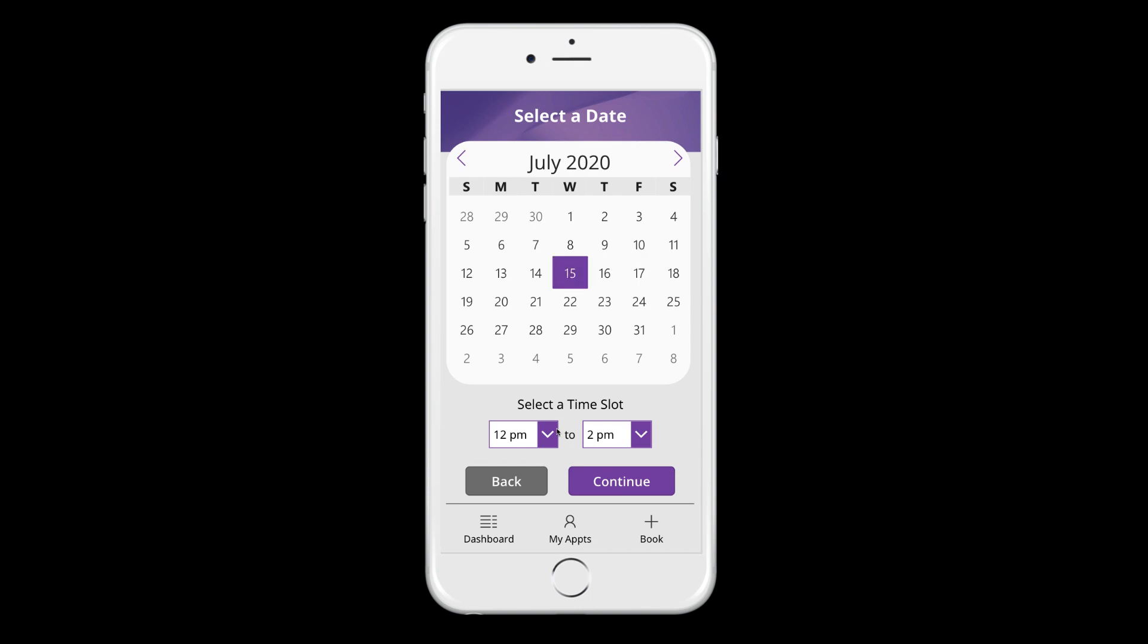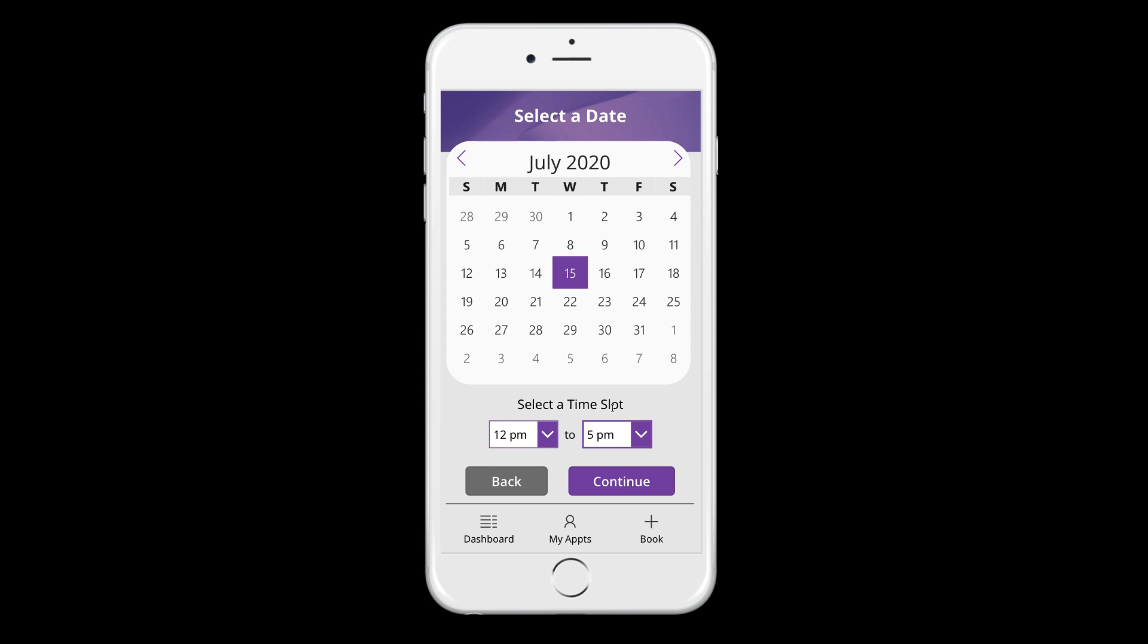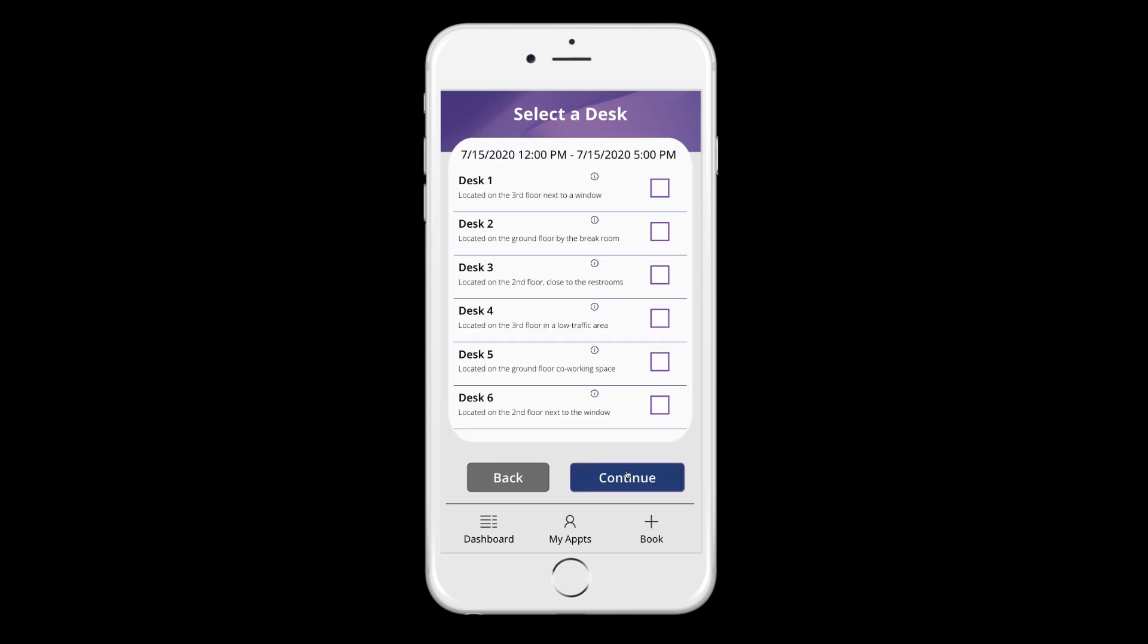Let's select a day. Maybe I only want a desk for half a day. So we'll do 12 to five and click continue. Now this is going to take us to the screen where we need to select a desk.